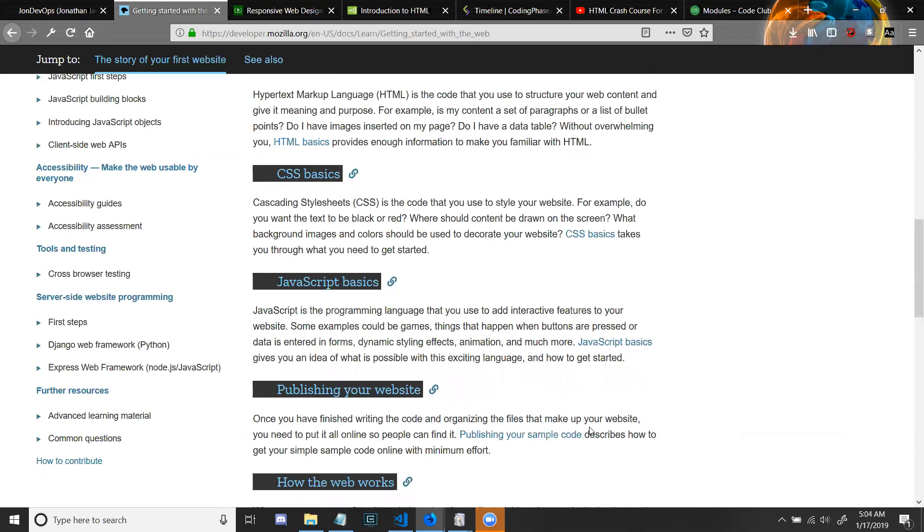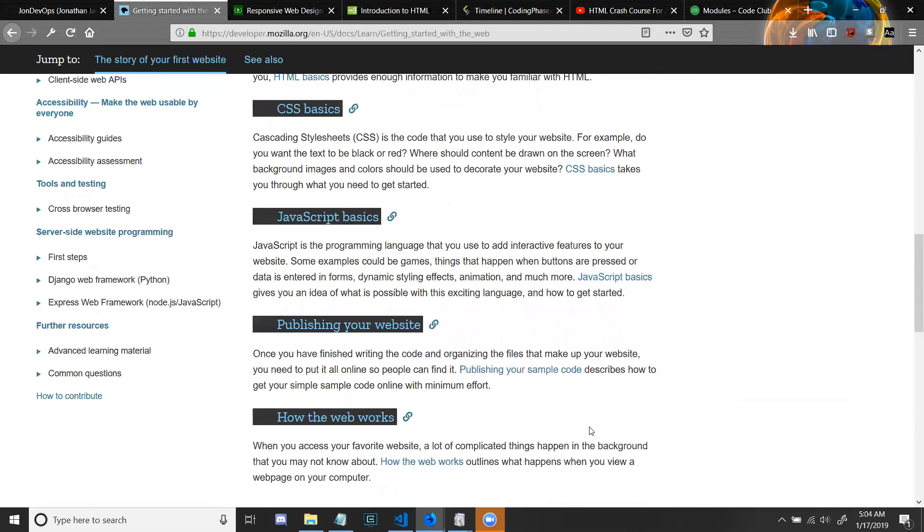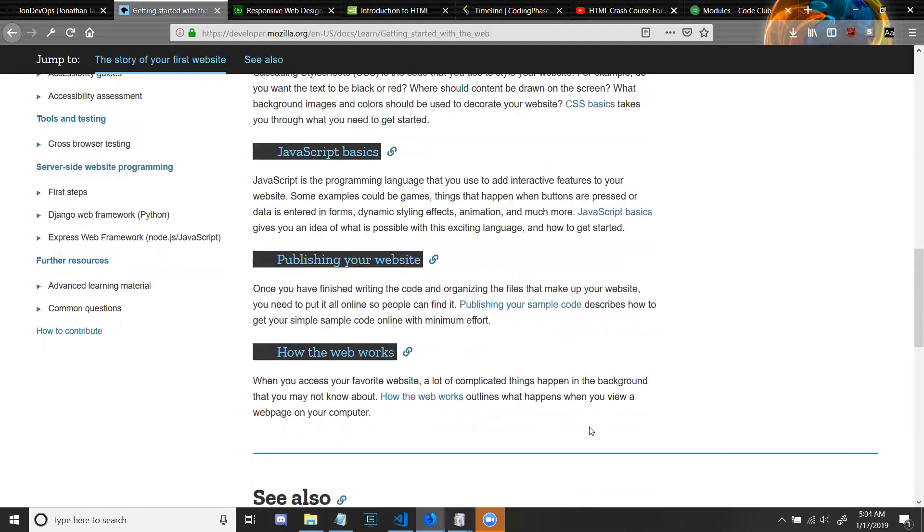CSS basics: Cascading Style Sheets is the code that you use to style your website. For example, do you want the text to be black or red? Where should the content be drawn on the screen? What background images and colors should be used to decorate your website? CSS basics takes you through what you need to get started.